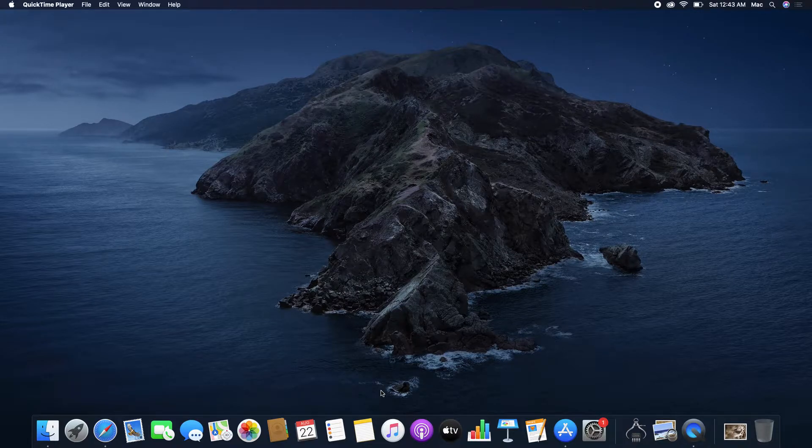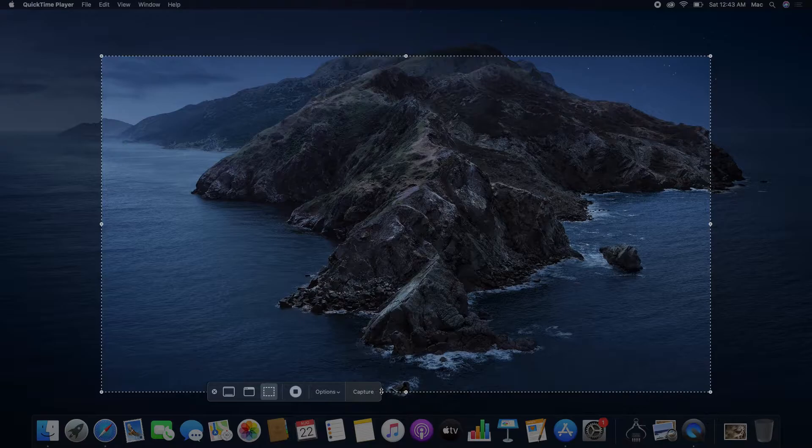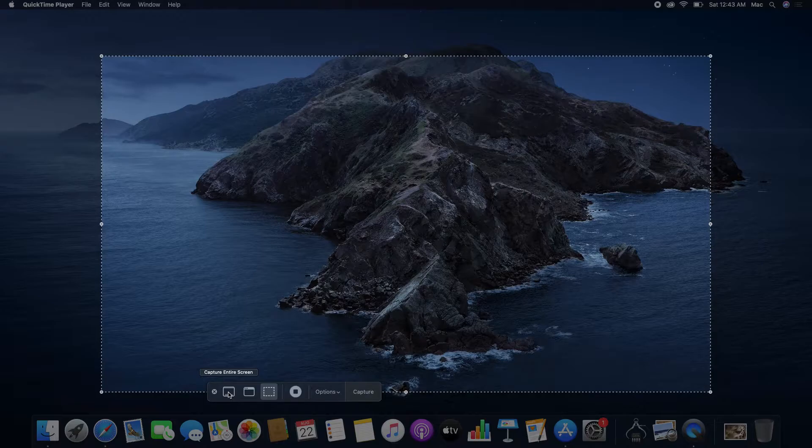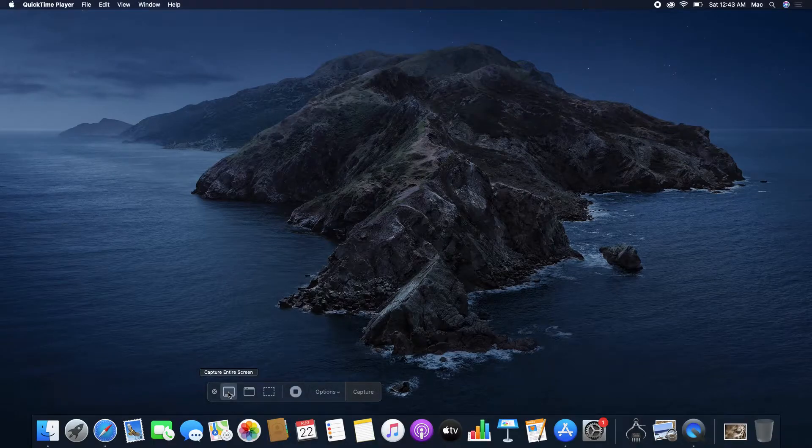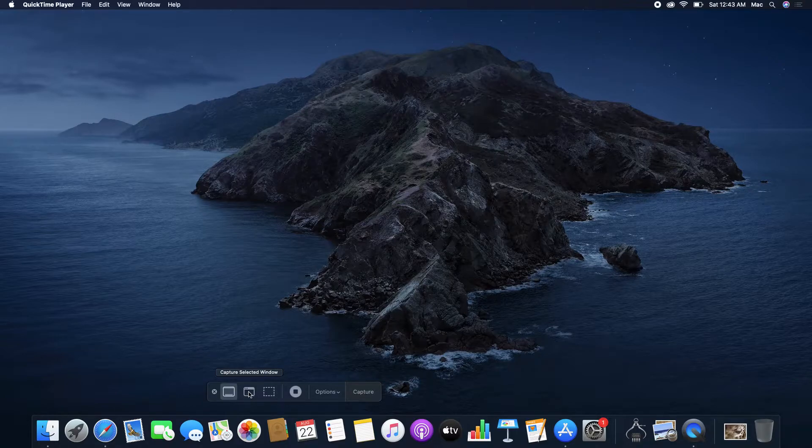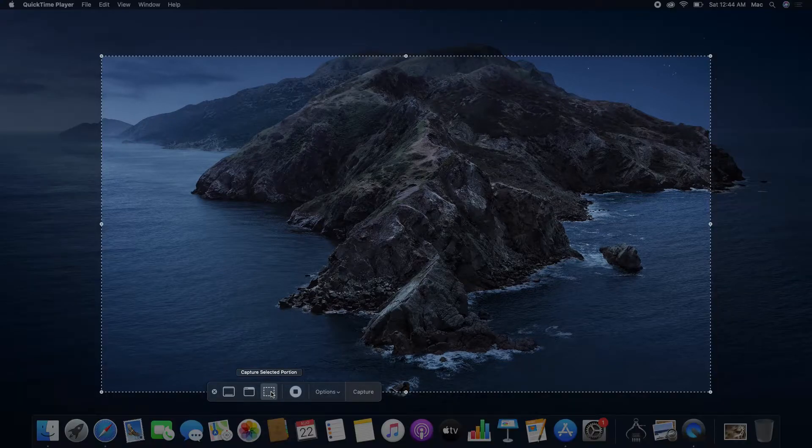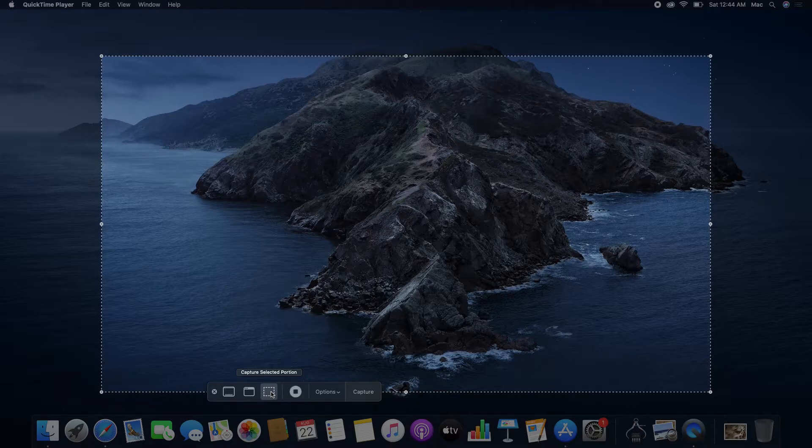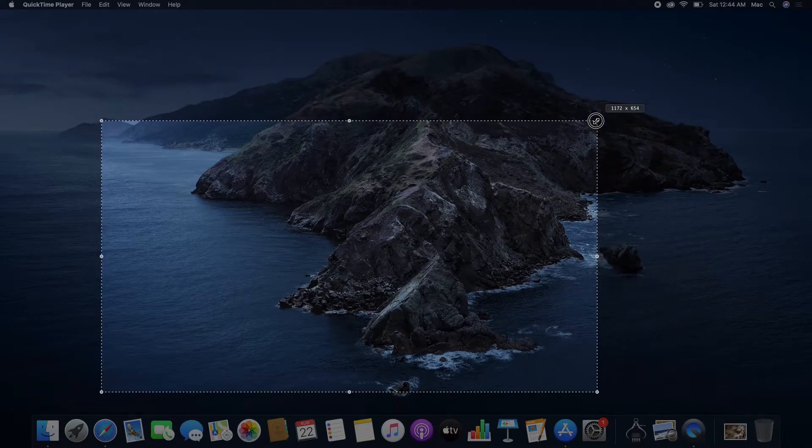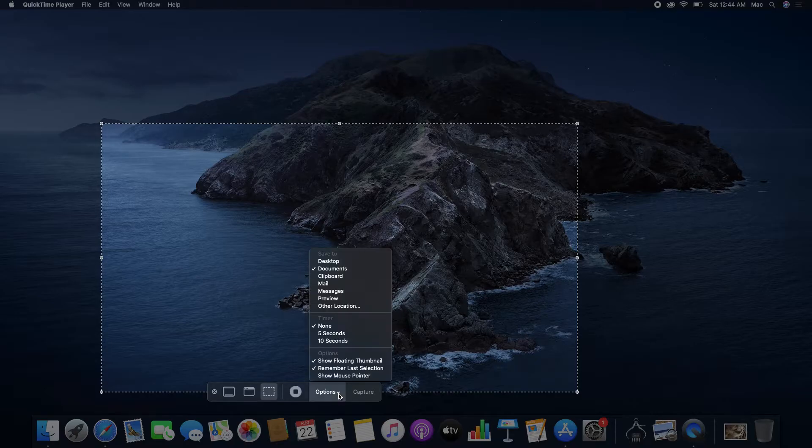To take a screenshot on Mac, press Shift+Command+5. You have three options: you can take a screenshot of the entire screen, a selected window, or a selected portion.